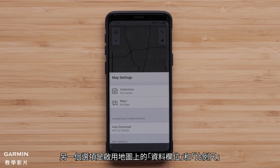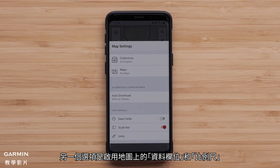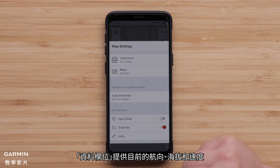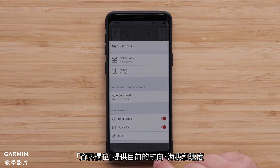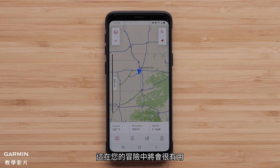Another option is to have data fields and a scale bar available on the map. The data fields provide the current heading, elevation, and speed. These will be useful during your adventure.